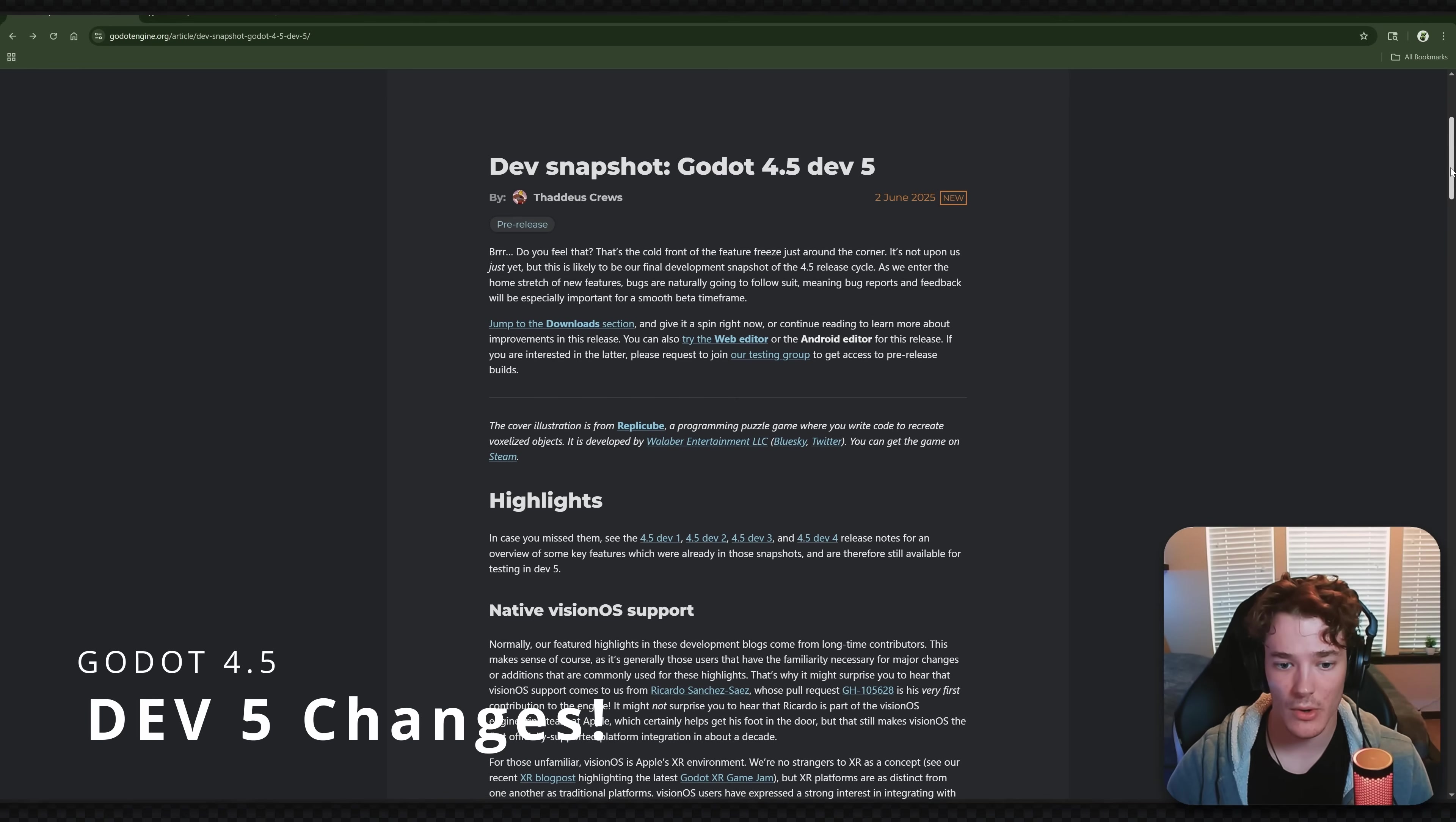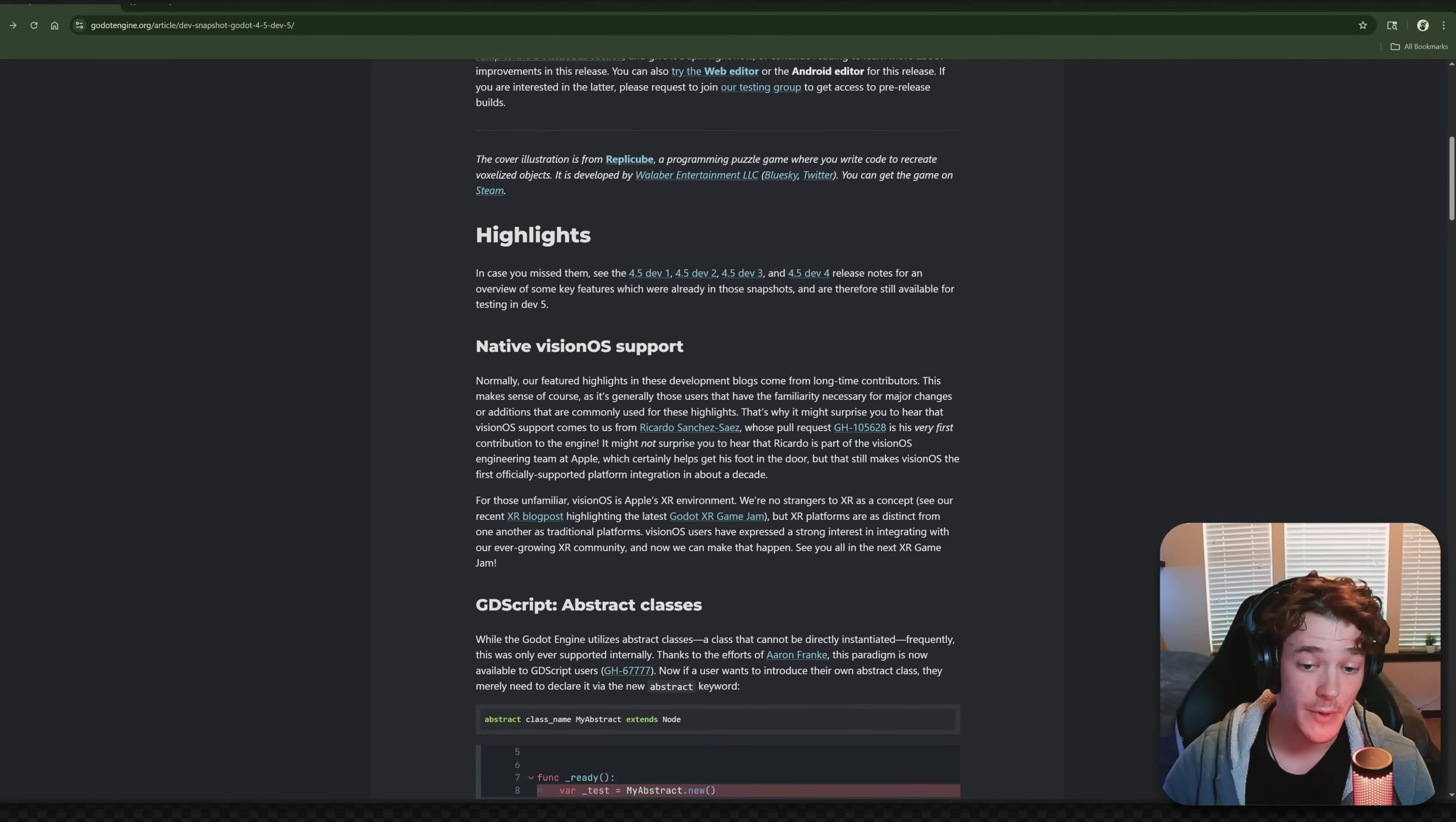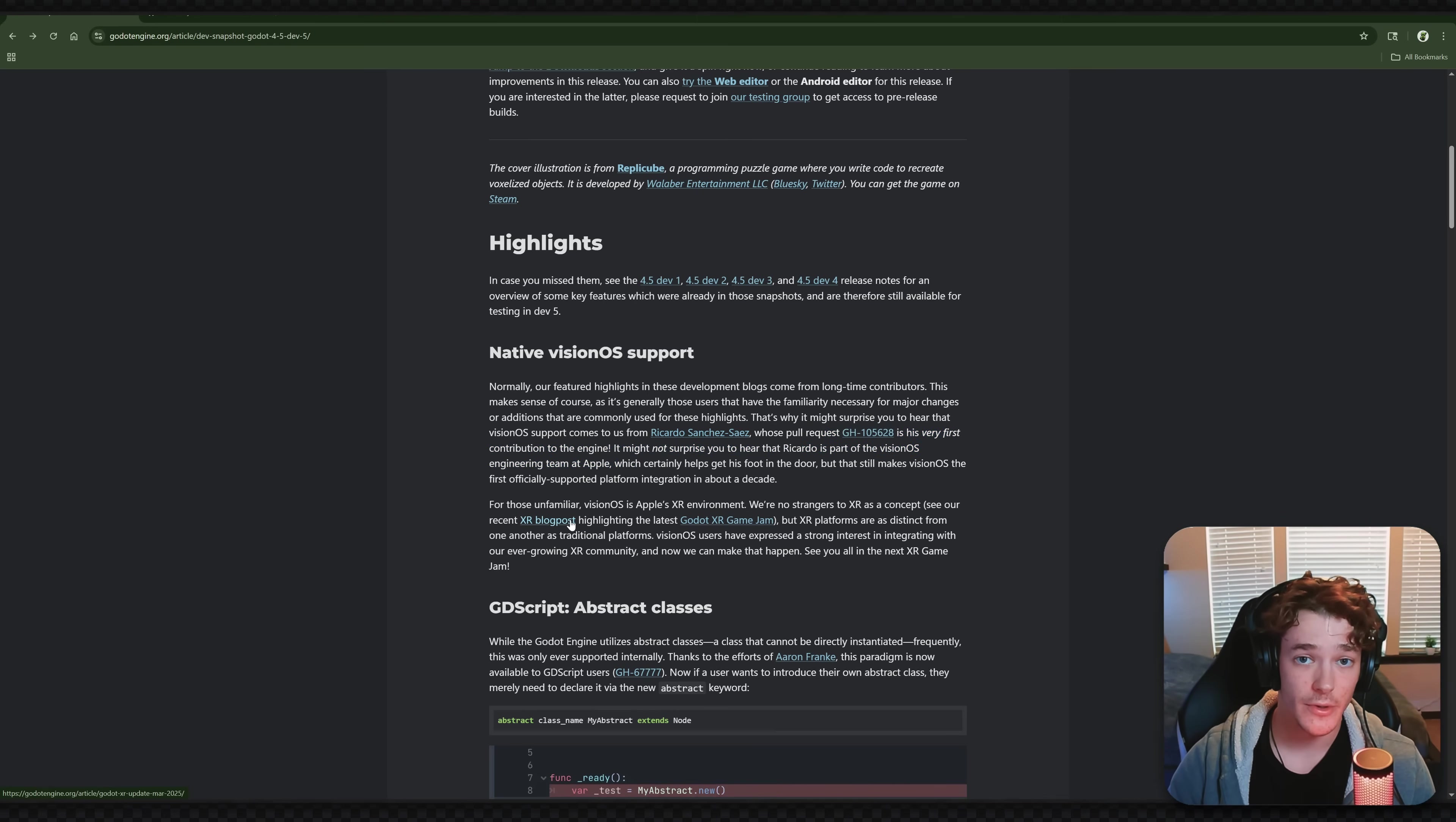So if we scroll down a bit, the first thing is going to be native Vision OS support, which Vision OS is basically like Apple's official XR environment. And it actually looks like this pull request was made by someone who is on the engineering team for Vision OS at Apple, which is really cool. Now, I typically don't work with XR stuff, but this is obviously really cool for those who do.